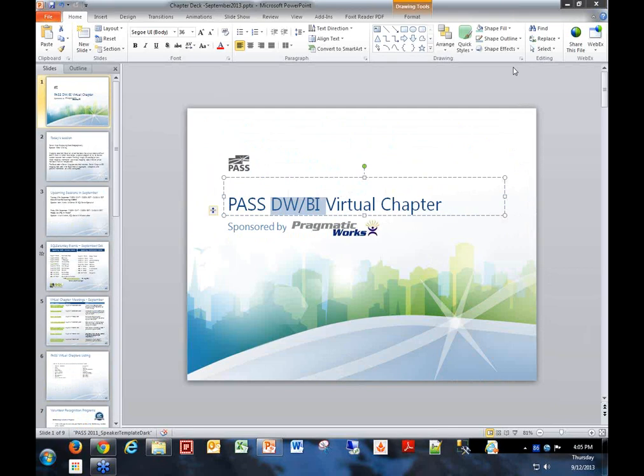Hey Peter, can you share your desktop for us? I'm sorry — thank you very much. I didn't do a good transition there.